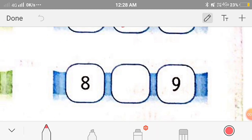Now 8 and 9. Since 8 is to the left side of 9, 8 is less than 9, so we'll put the symbol of less than.